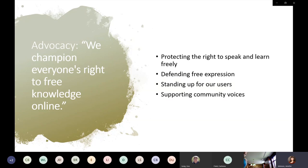They also have a lawsuit filed against the NSA for very far-reaching surveillance of Wikimedia partners and contributors. As far as I know from my research, it's been a very long drawn-out suit and it's still in the courts.